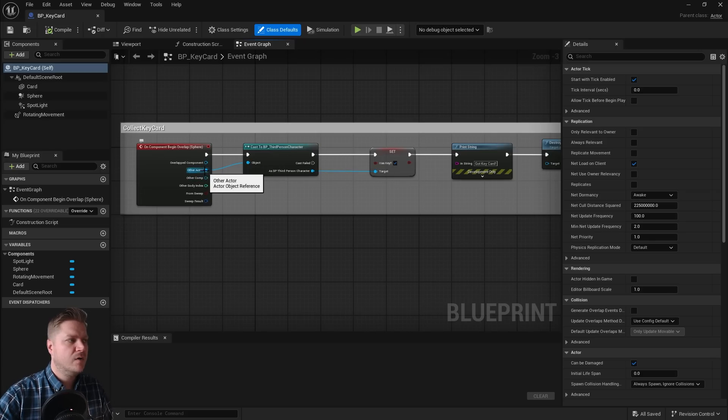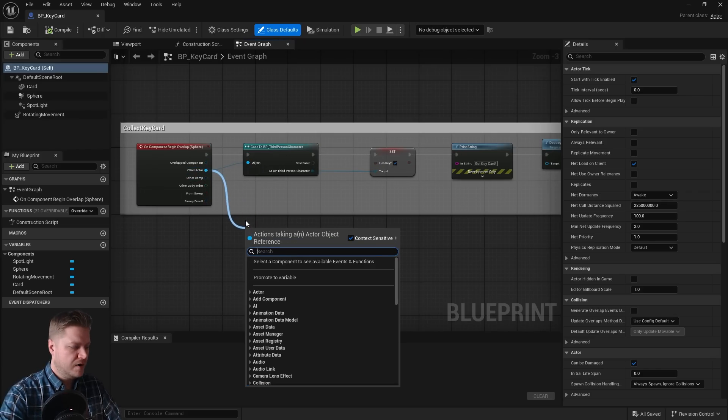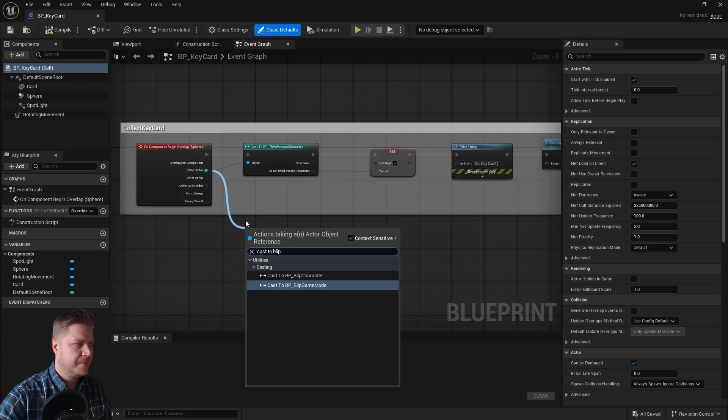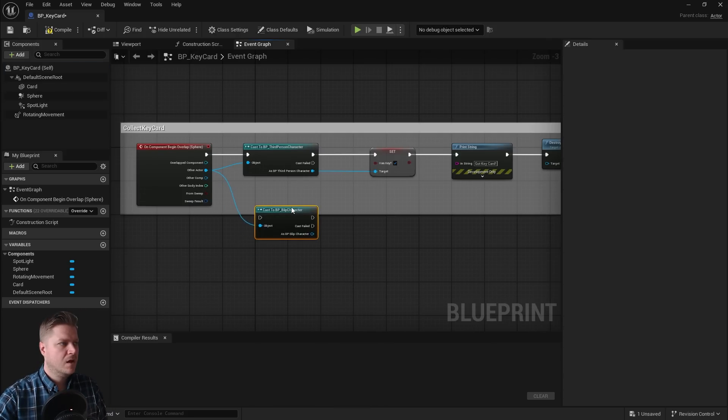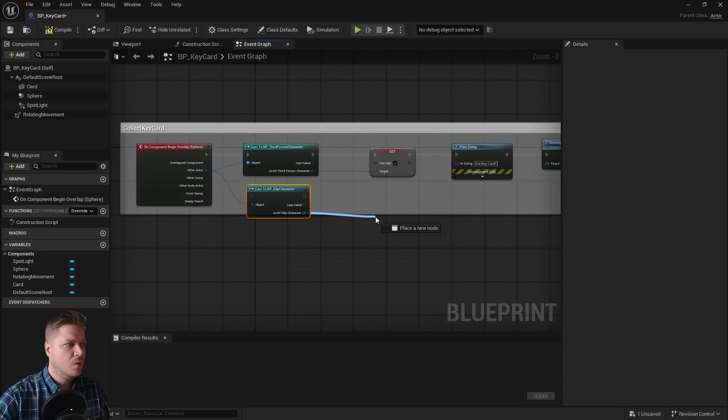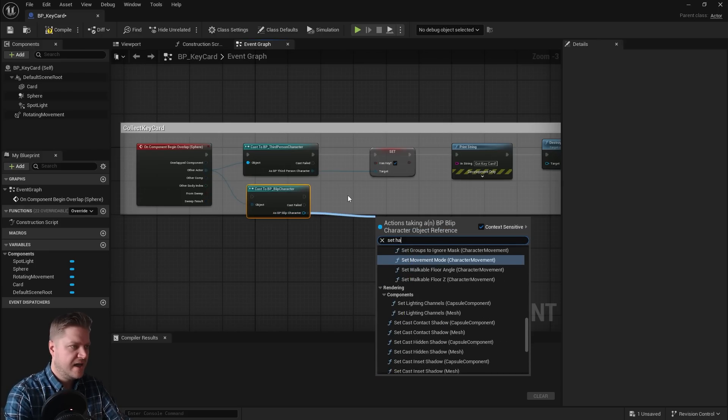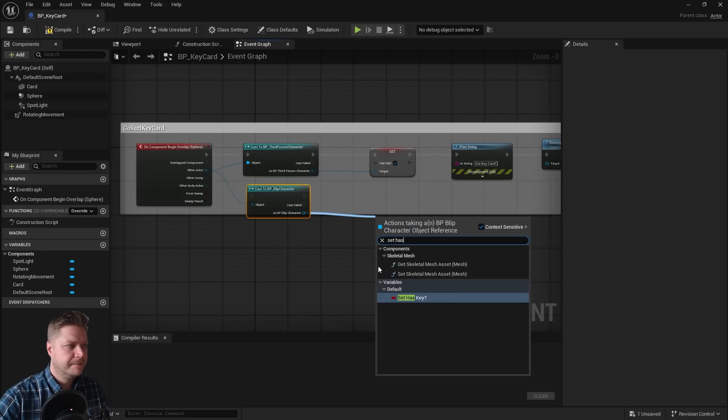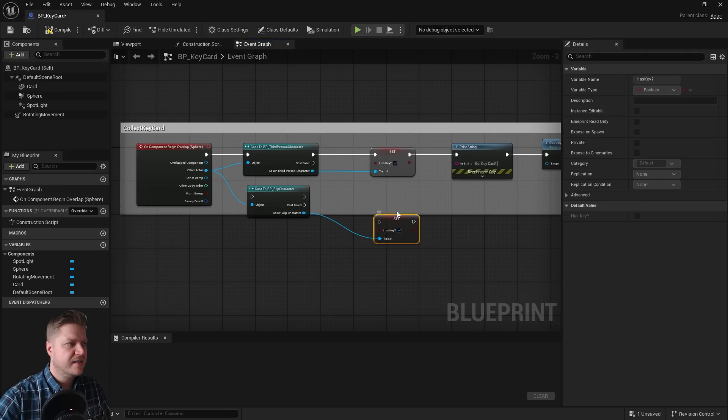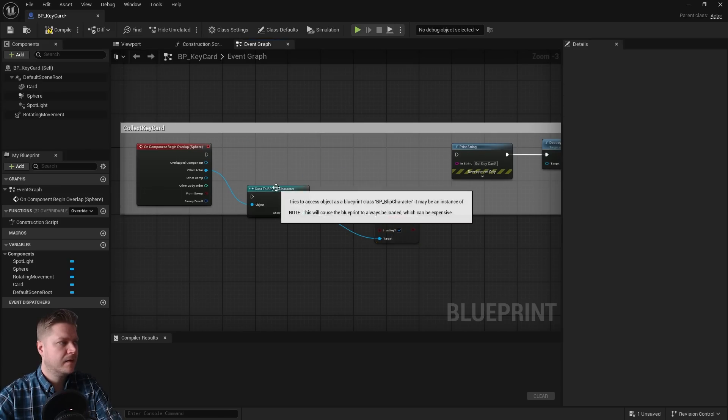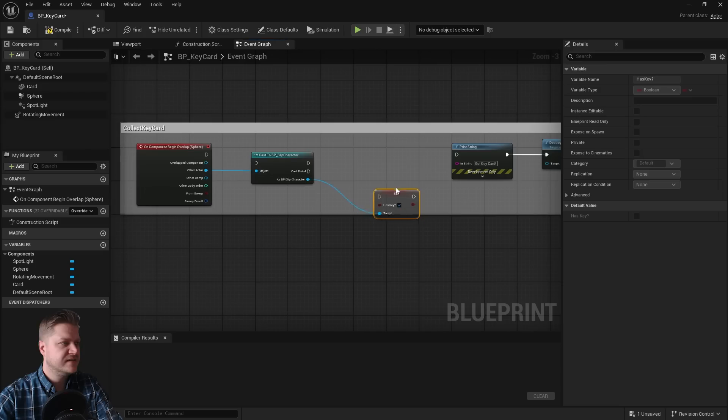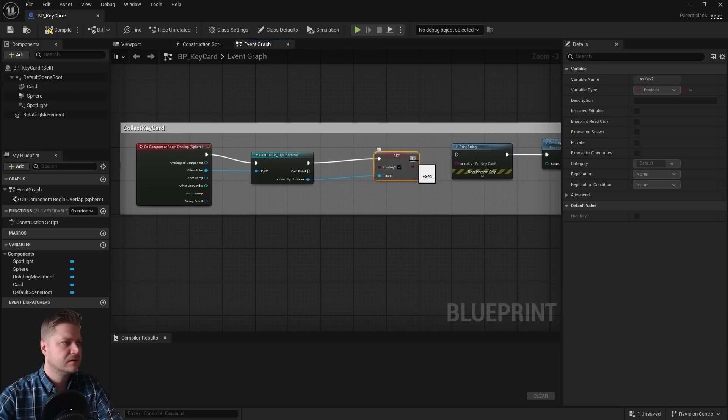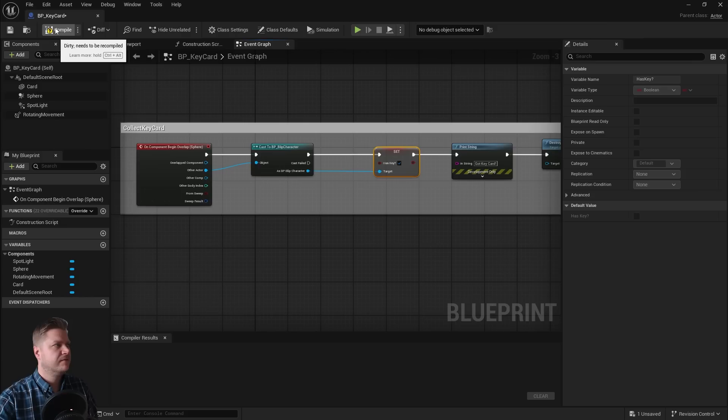So what we'll do is I'm going to drag out of other actor and we're going to cast to blip, and we want blip character. And what I'll do is just copy what we've got here. So as blip character, we need to set has key to true. And then we can connect all that up. So I'm going to delete these two here, bring these in like that, and save.